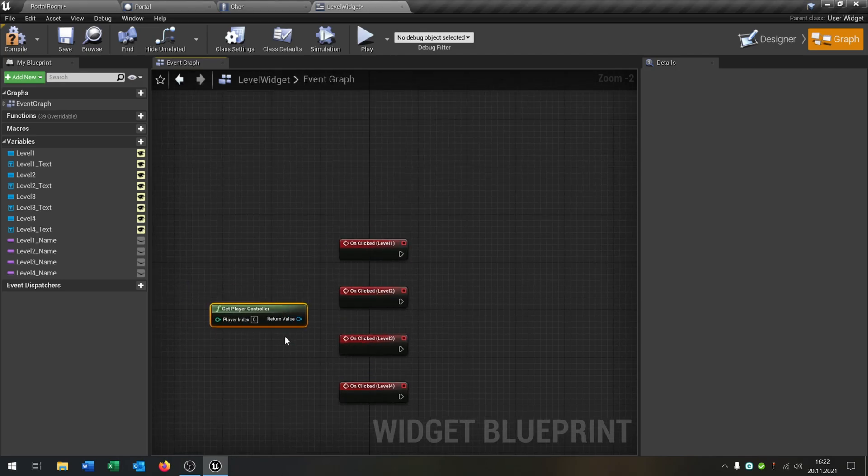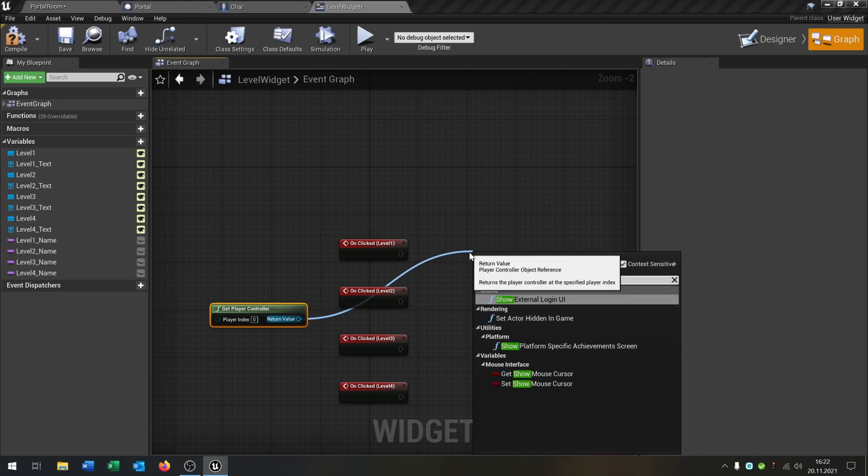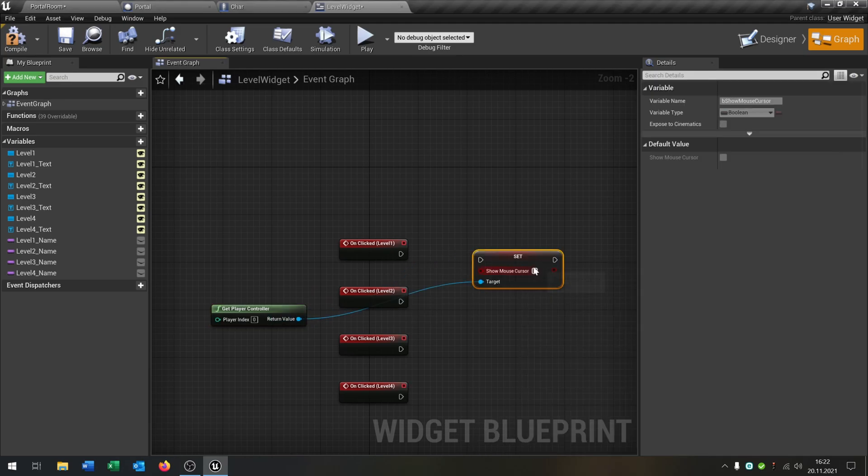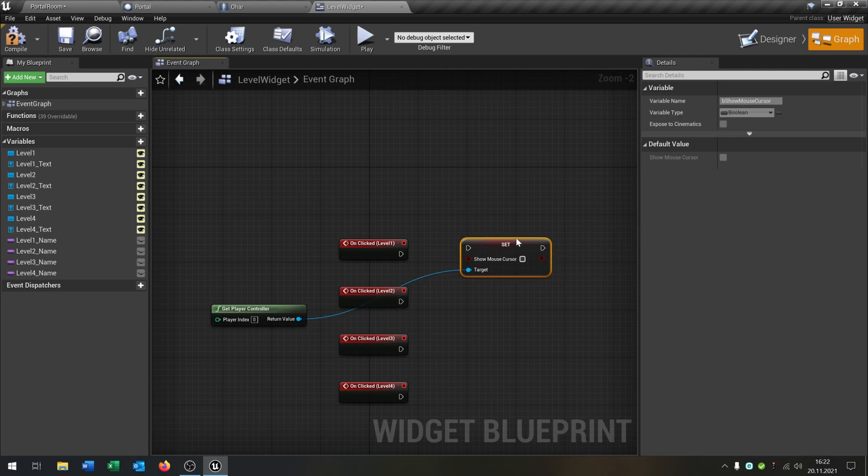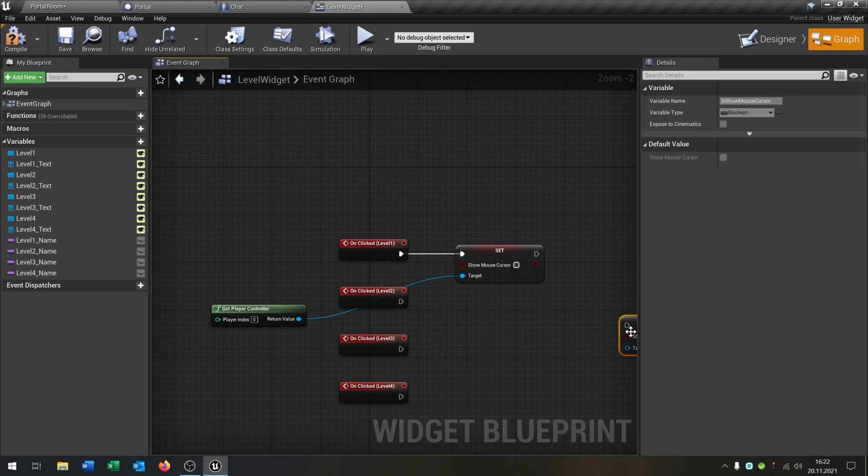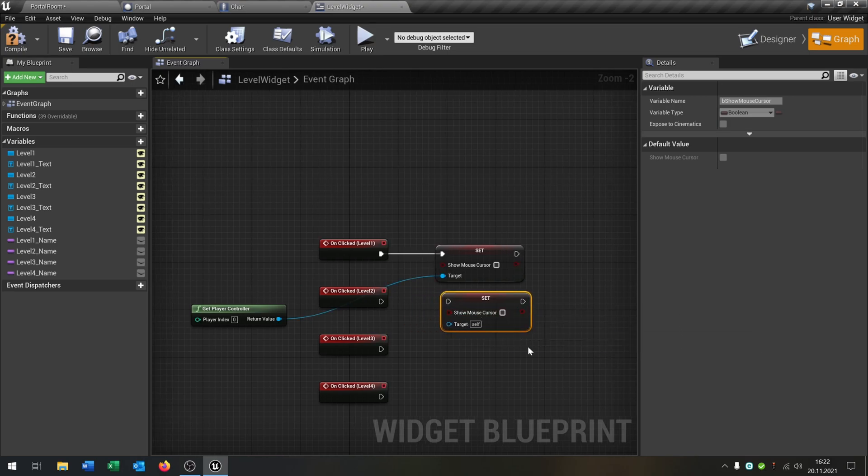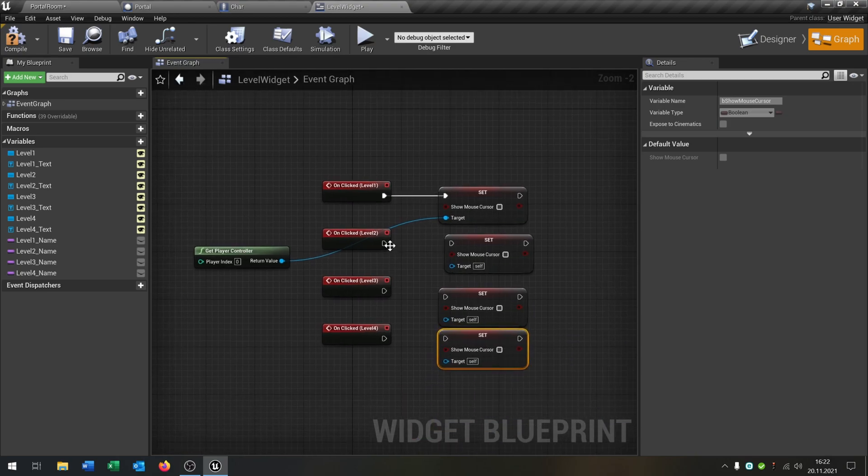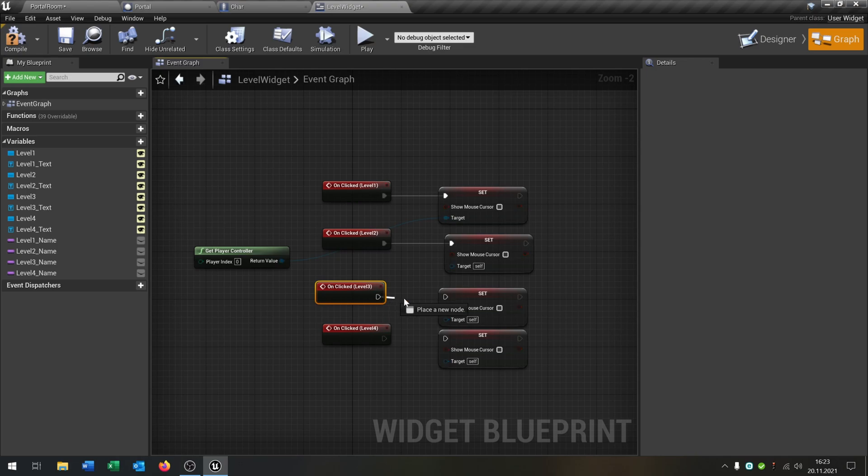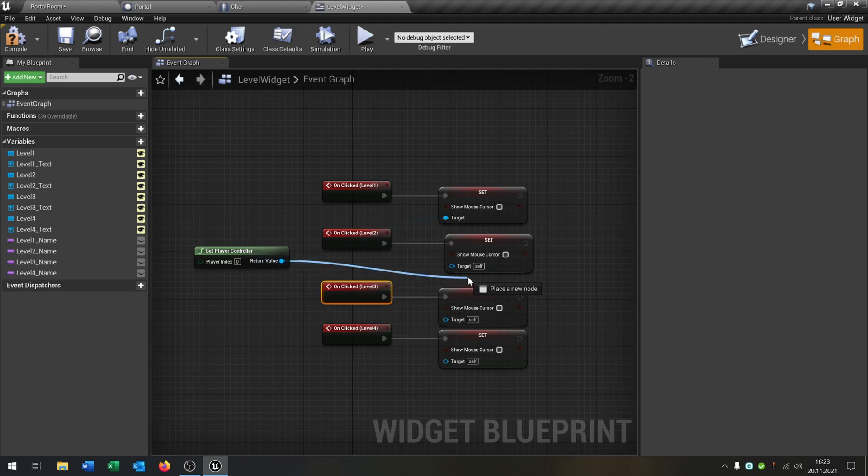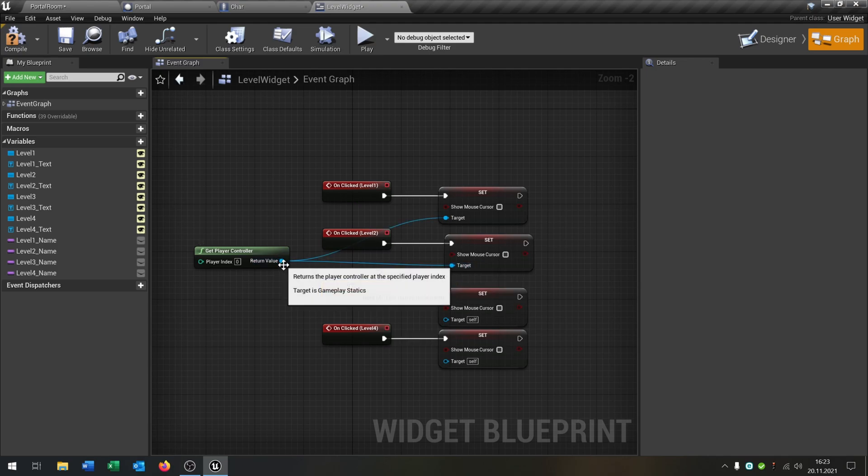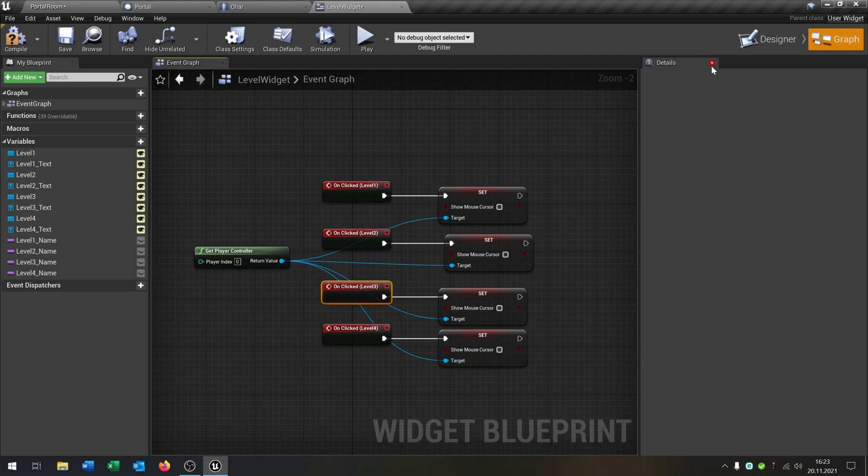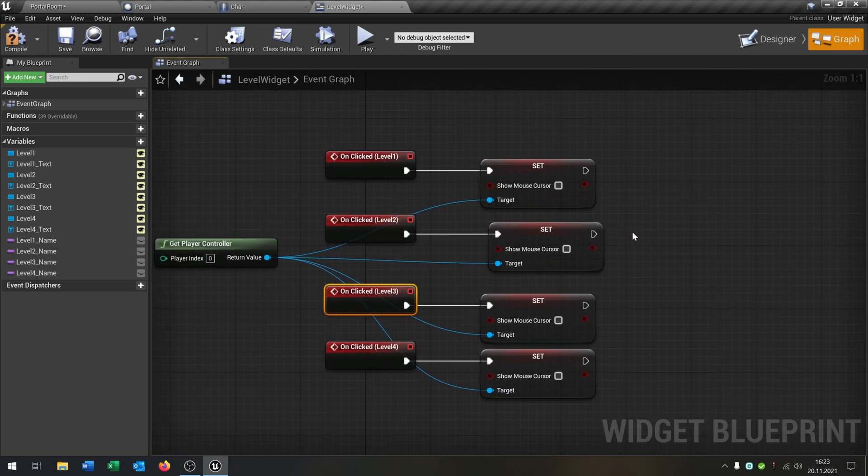And then we just go and from here we say get player controller. From the get player controller we say show mouse cursor, so set show mouse cursor. And we put it to false. So leave it there. And then we just copy and paste this for all four buttons. If you have more of course you have to copy it more. And connect it with every click event. And of course the return value goes always into the target. Like that.